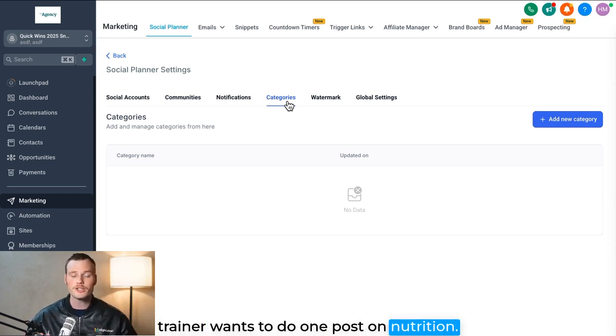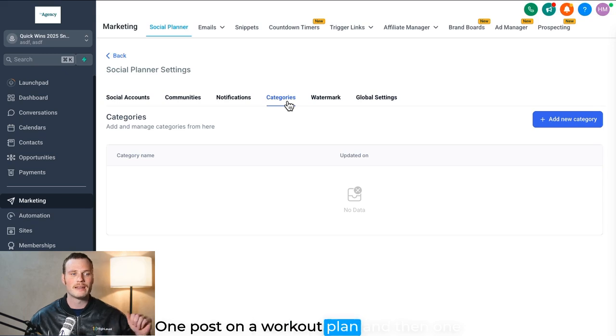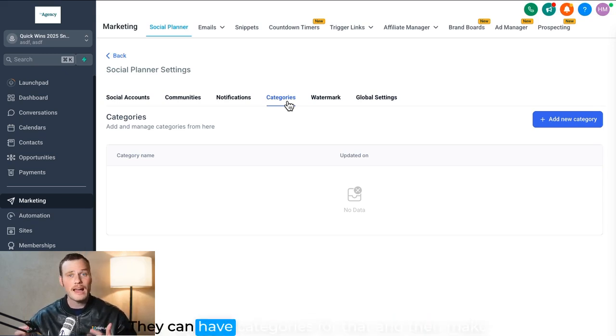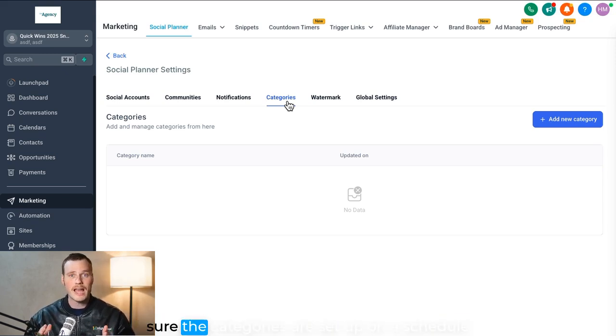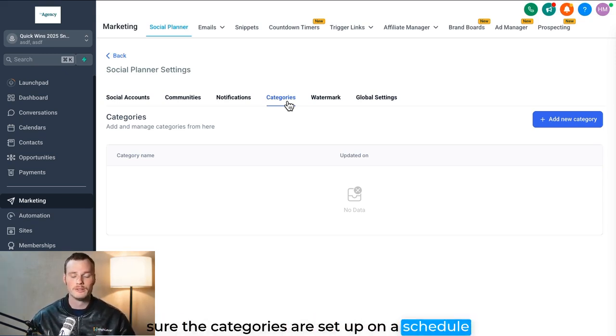They can have categories for that and then make sure the categories are set up on a schedule so that there's one post from each category per week.